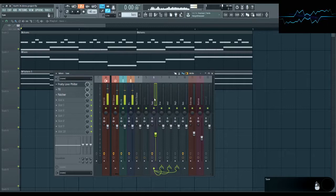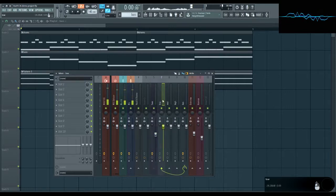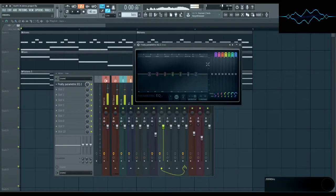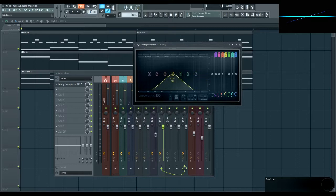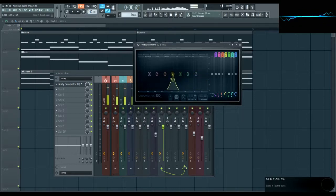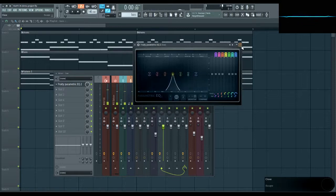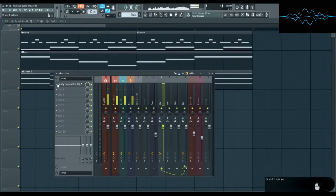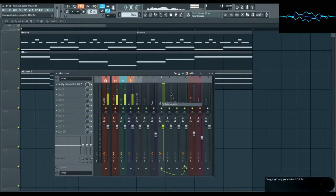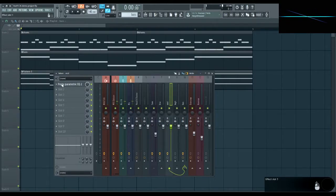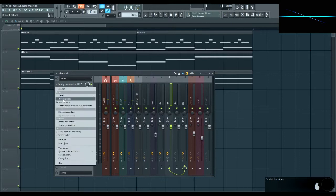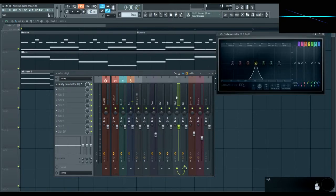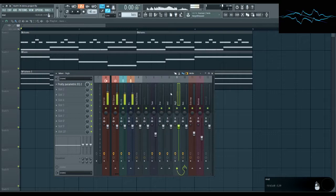Then on each of the three tracks, place a parametric EQ and set it to bandpass filter. I prefer a narrower bandwidth for things like this, so about there or so, give or take. Now let's make sure we have this same EQ on all three of our tracks. There we go.